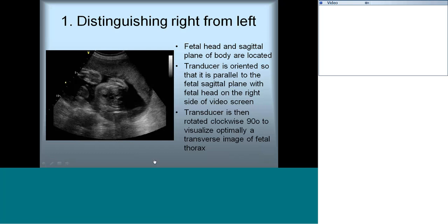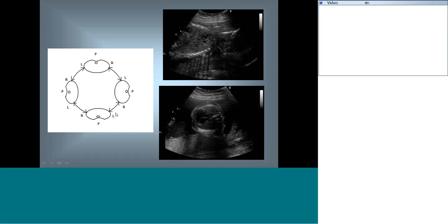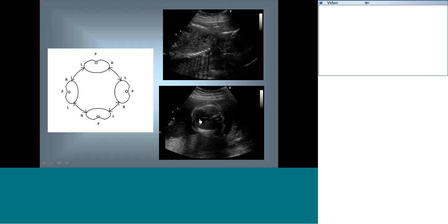Once we have the cross section of the fetal thorax, we look at this figure to understand what is right and what is left based on the position of the baby. In this figure, the head is on the right of the video screen, the transducer was rotated clockwise 90 degrees, and a cut section of the fetal thorax was obtained. We can see this is anterior (sternum) and this is posterior (spine). This is the baby's left and this is the baby's right. A very easy way to remember: if you stand in the position of the baby's heart facing the spine, your left is the baby's left.